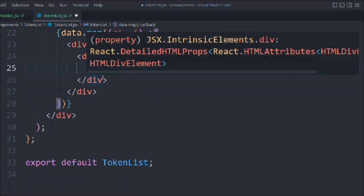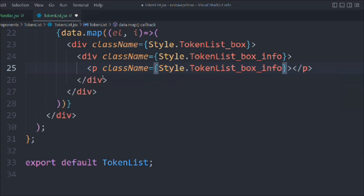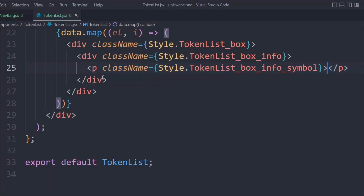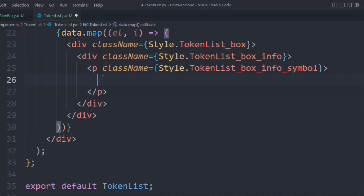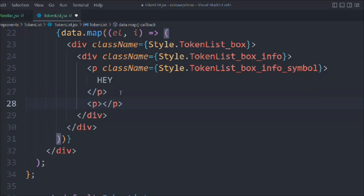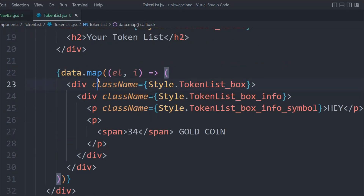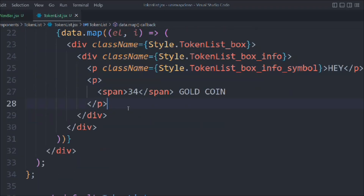Inside that we'll have a P with class style dot token-list-box-info-symbol. Inside that we're going to provide the text 'hey'. Right now we don't have any data for the symbol, so we're going with this hardcoded value. We'll come down and provide a span - inside the span we're going to show how many tokens a user has, hardcoded. And we can provide the coin name, the token name itself. So that's the entire demo dynamic data.